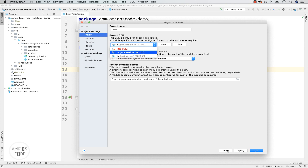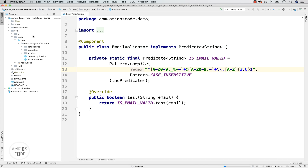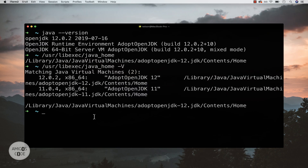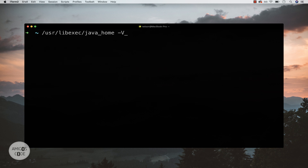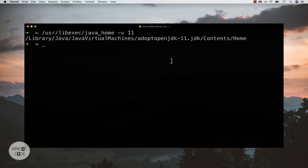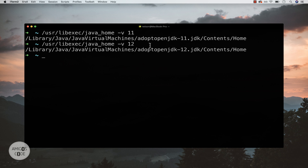Another way to switch versions is via the terminal using aliases. Let me close IntelliJ and clear the screen. Run `/usr/libexec/java_home -v 11` — this gives you the location for Java 11. We can do the same for 12. Now I'll open Vim and edit `~/.zshrc`, which is where you configure your ZSH — you can add functions, export variables, change themes, and more.